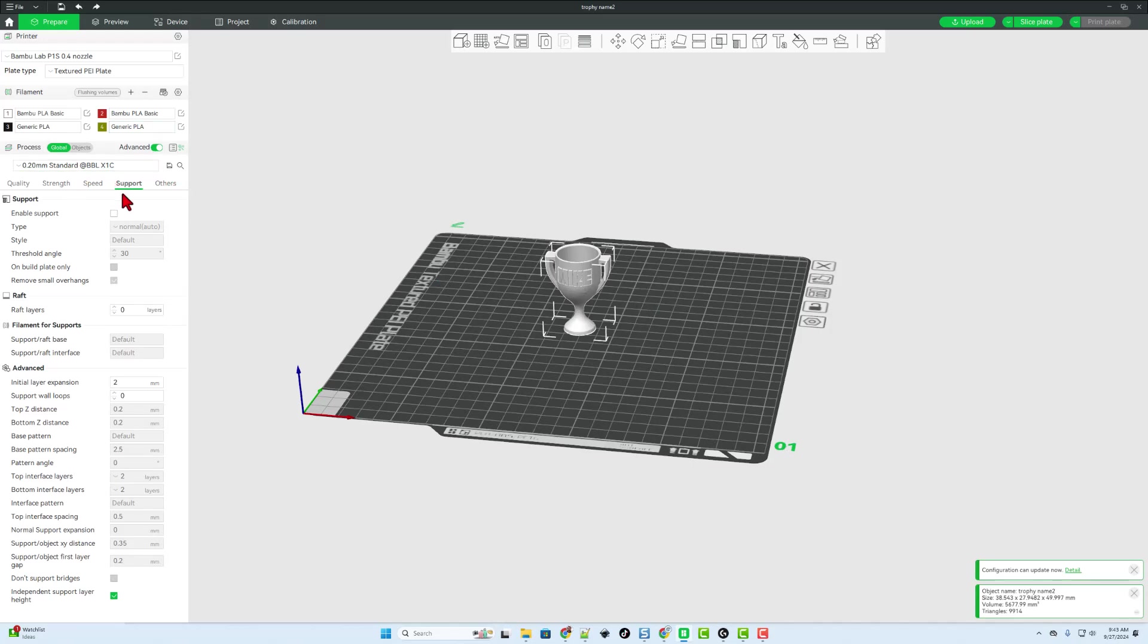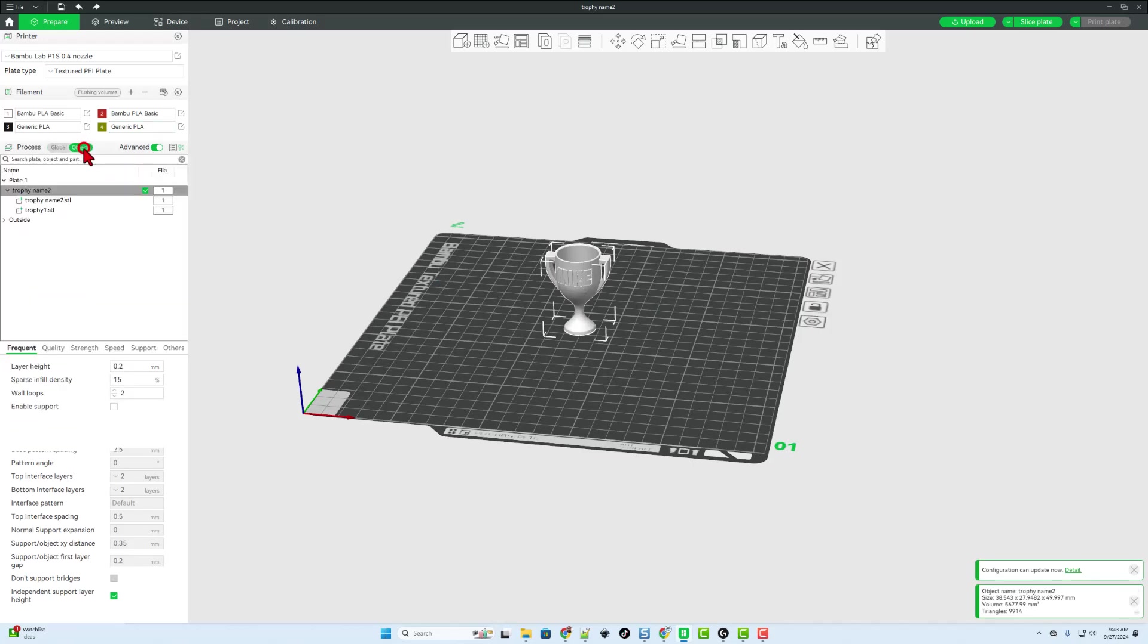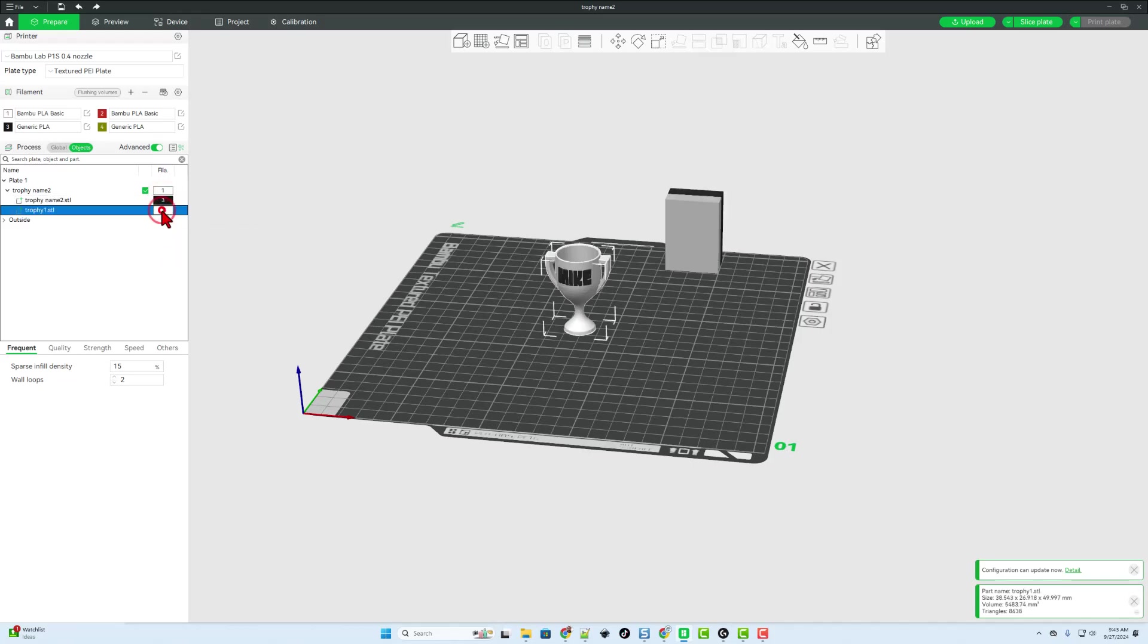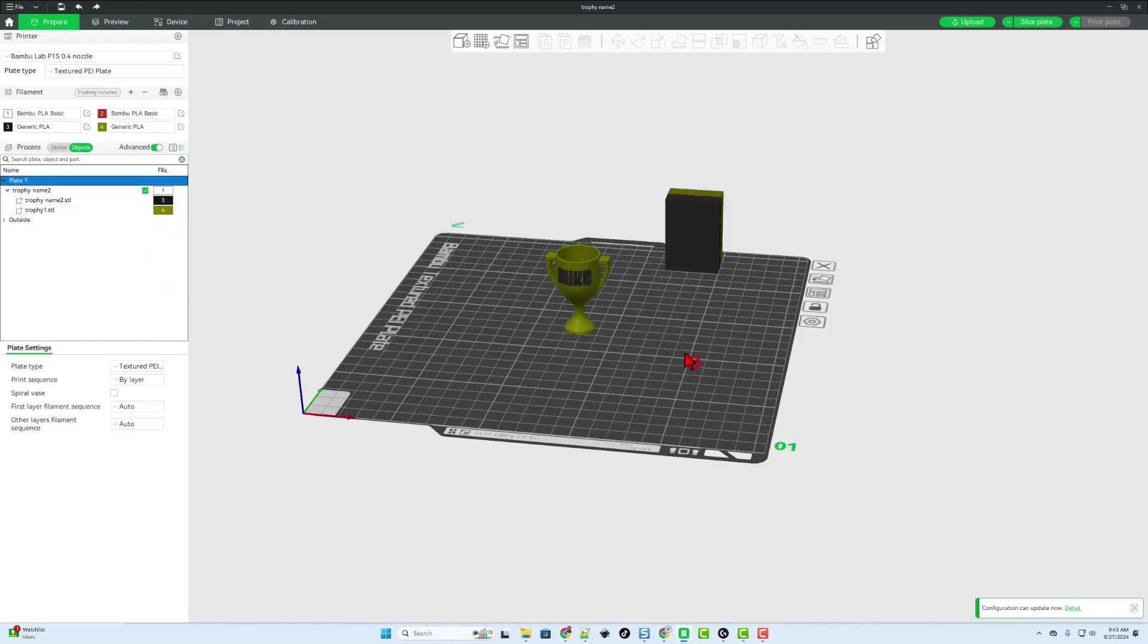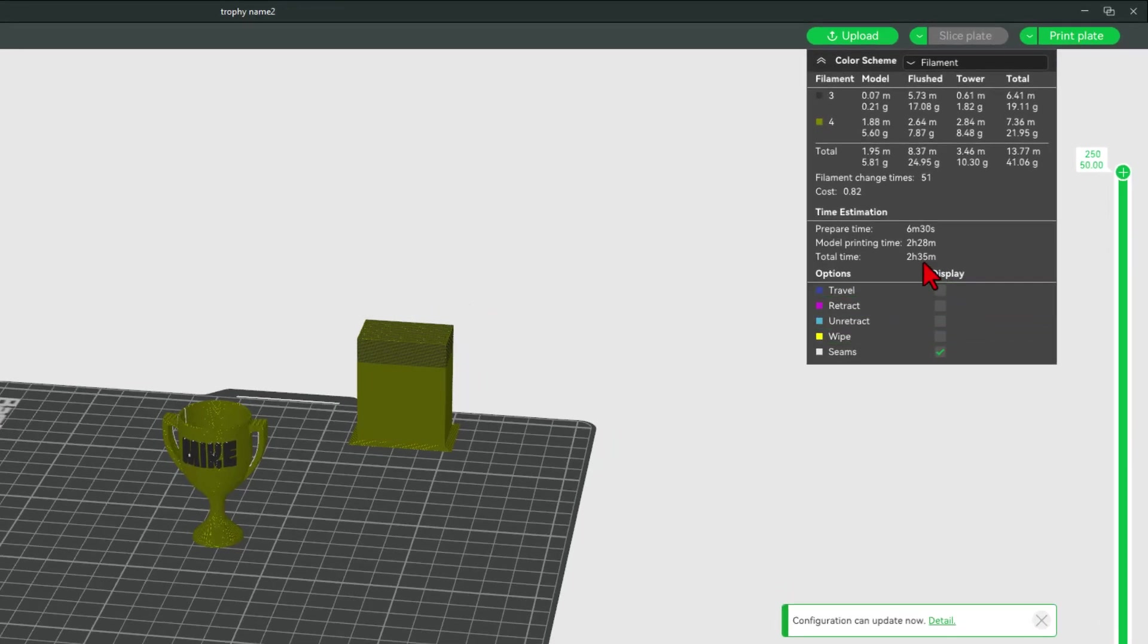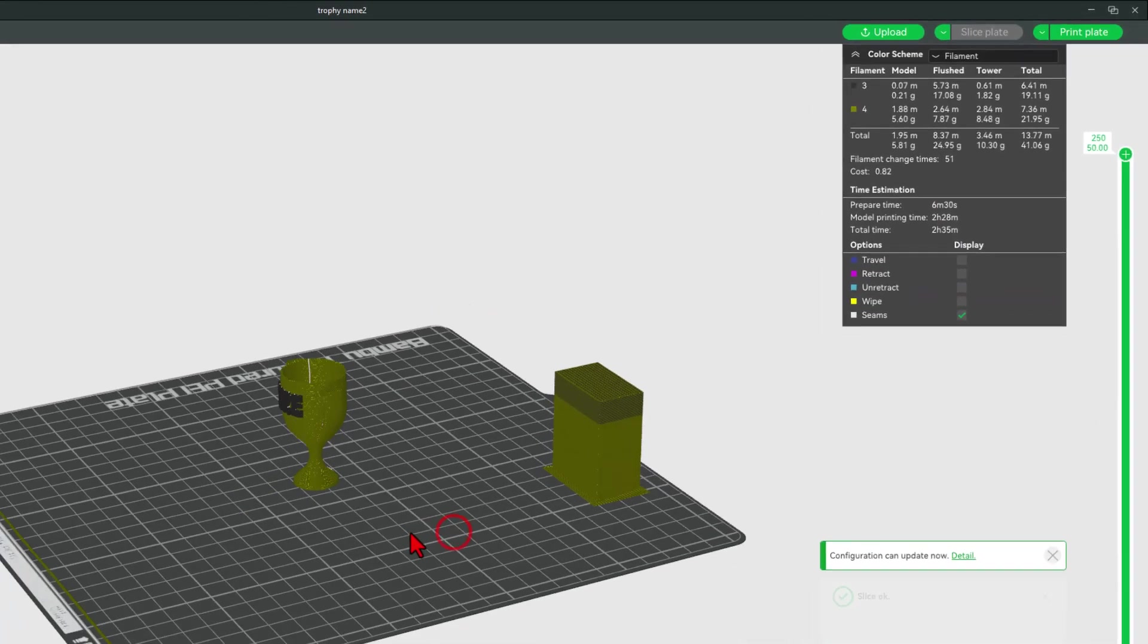To print it two colors, we are going to simply move out to object mode. I'm going to take the name part and set it to black. I'm going to set the trophy to gold. And then if we slice it right here, I'll just let you see this. It's going to take two hours and 35 minutes.